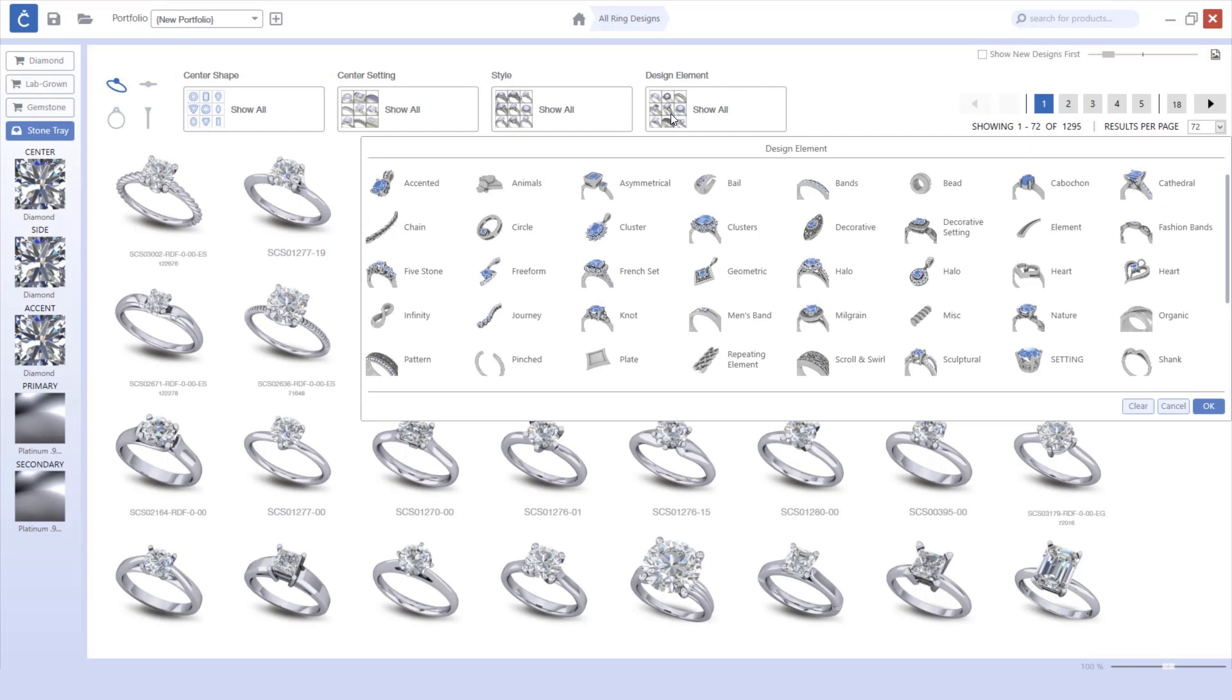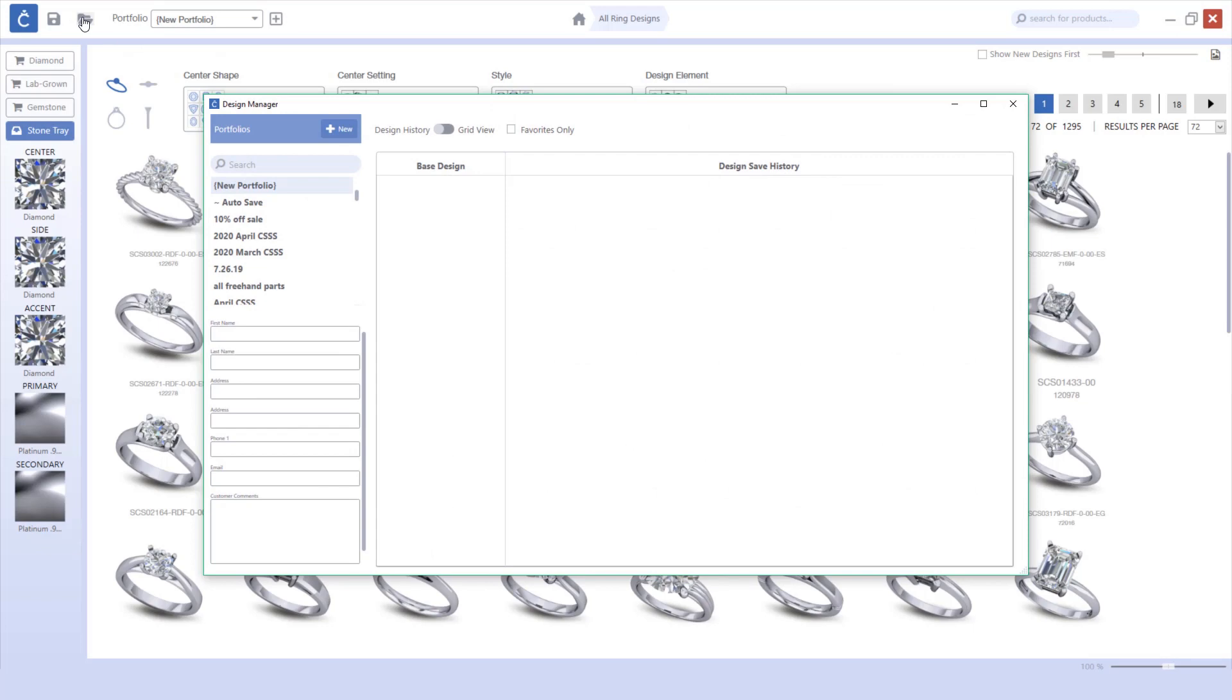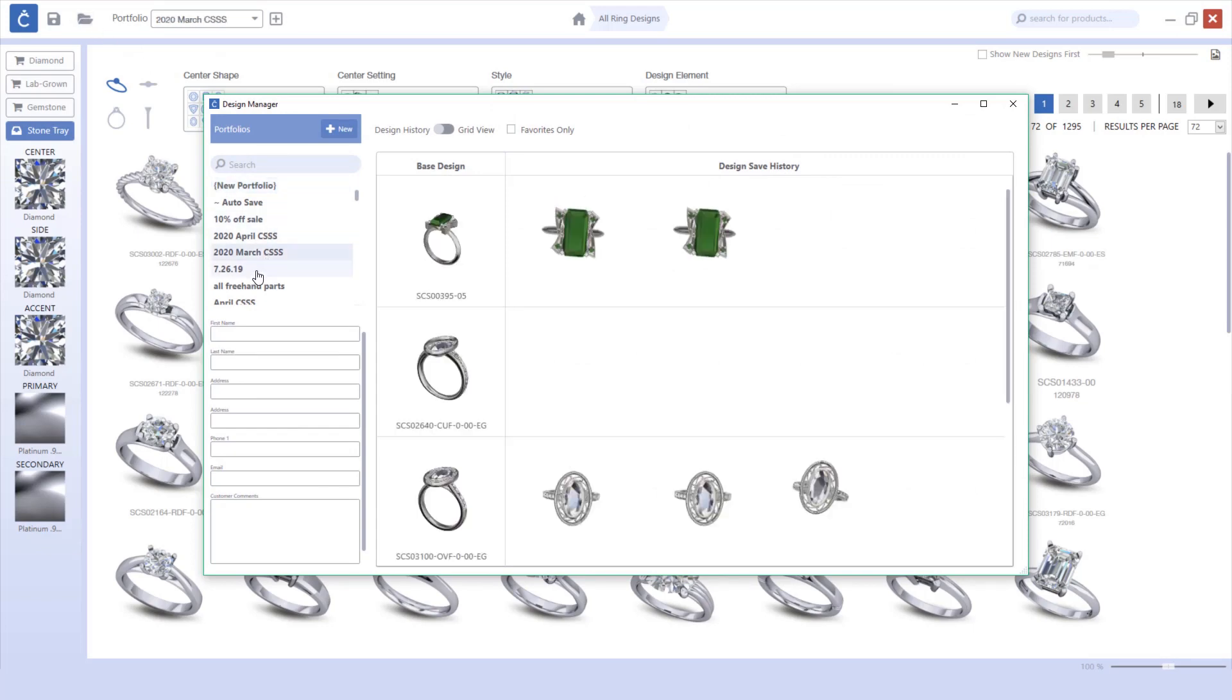In addition, you will notice that we have updated our portfolio manager with new colors and styles.